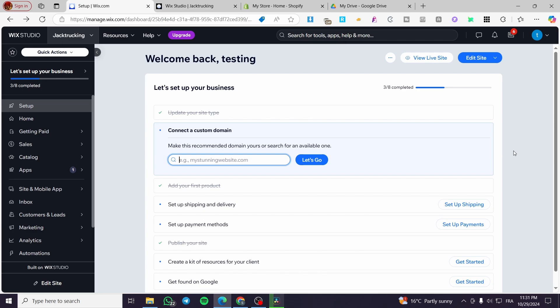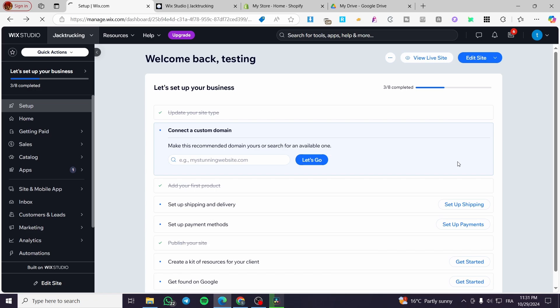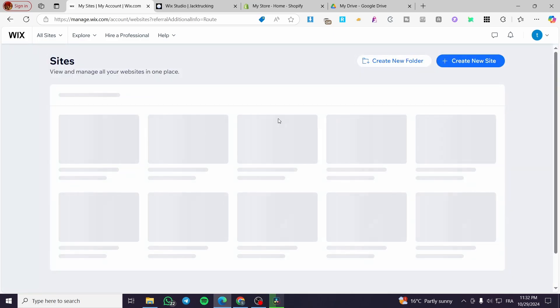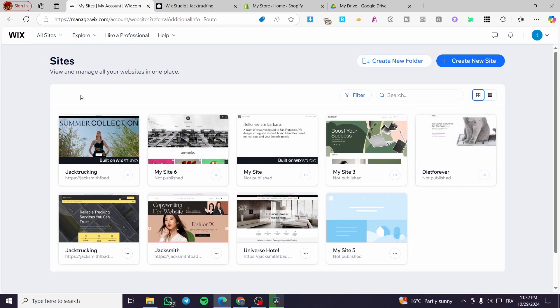The first thing that you need to do is head over to Wix Studio or Wix.com, then sign in for an account. After that, you need to select only the website that has been created on Wix Studio. It is going to be highlighted and labeled as built on Wix Studio. You're going to select these kind of websites.